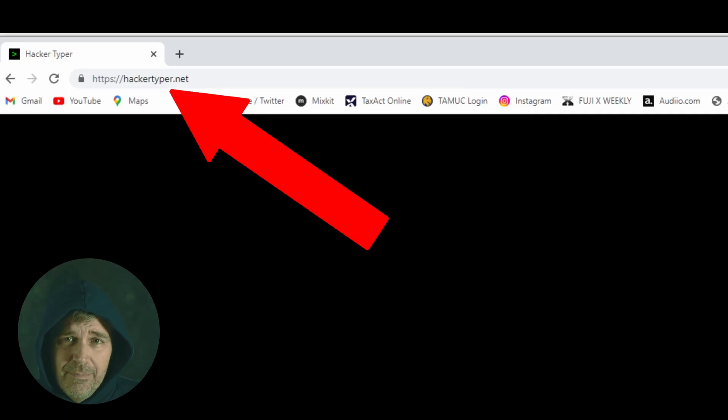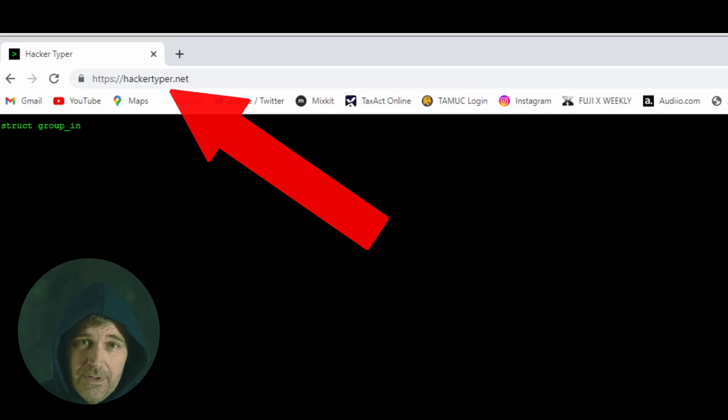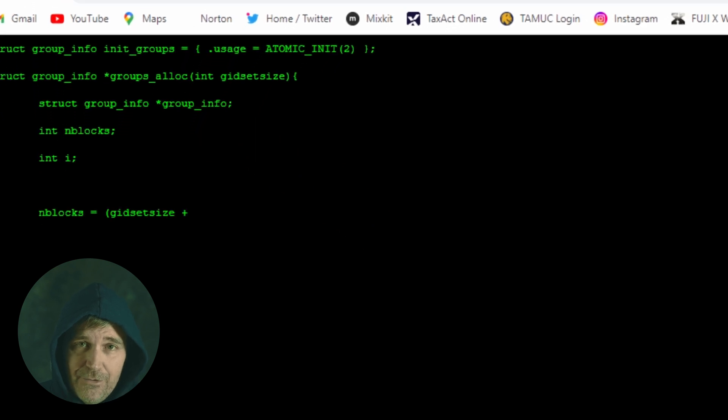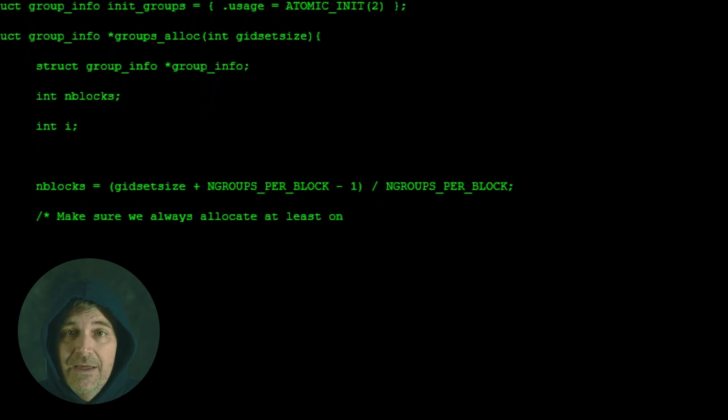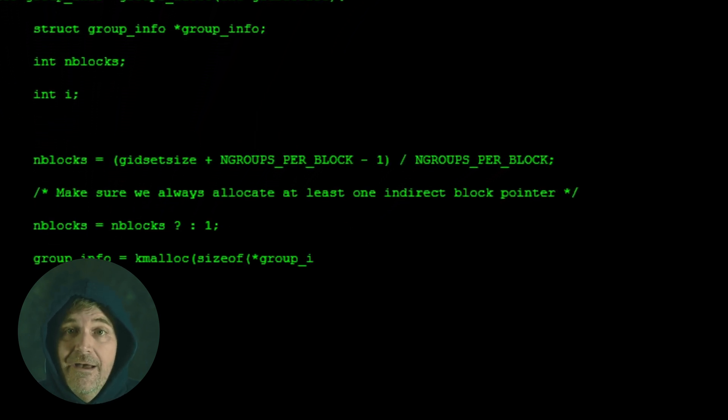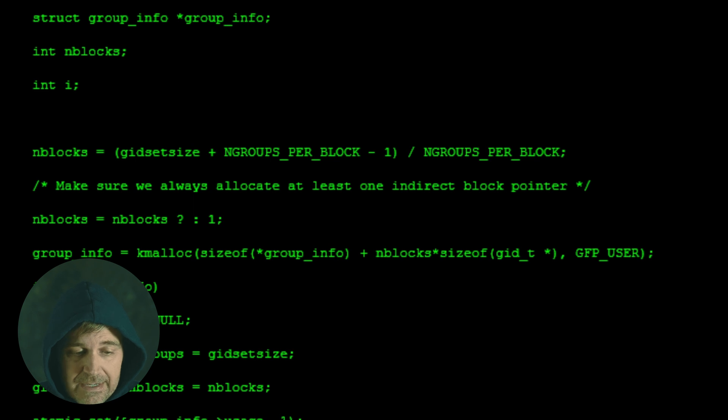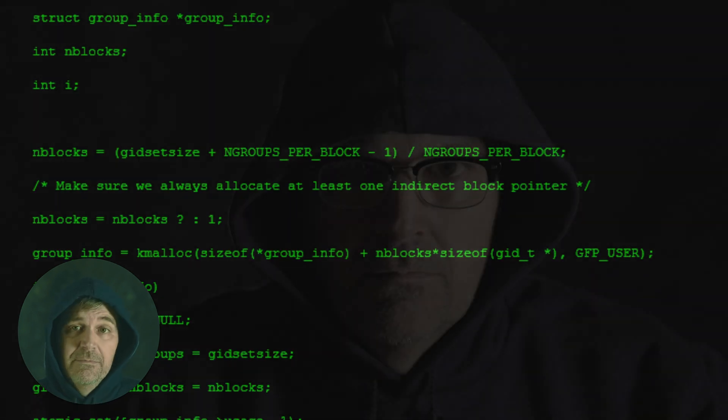I went to hackertyper.net and I used OBS to record a clip of that hacker code. And by the way, I have no idea what any of this code means. Now I filmed myself with the Canon R6 and I graded that in Resolve for this tutorial.